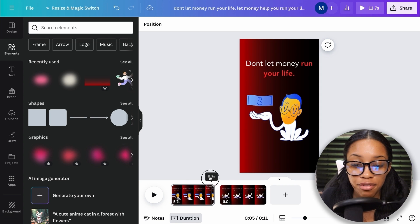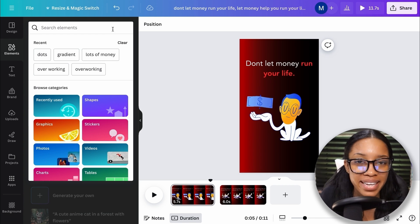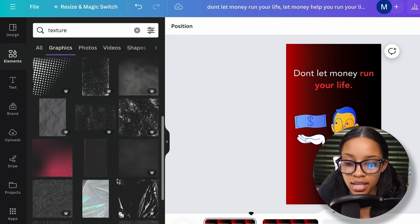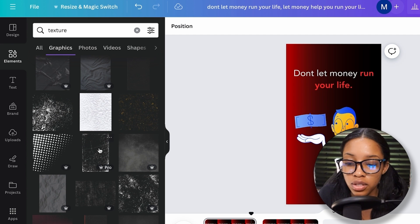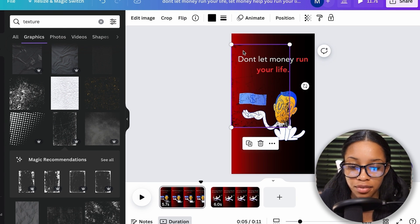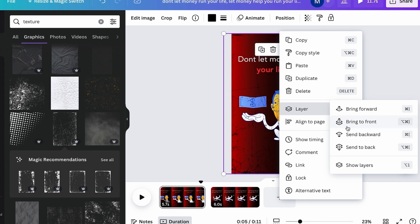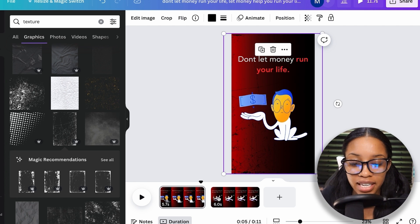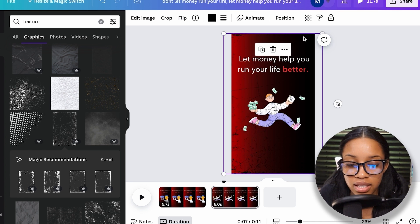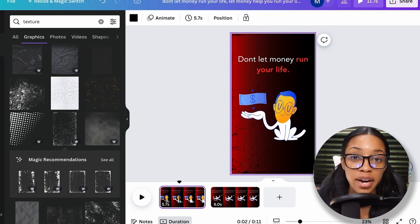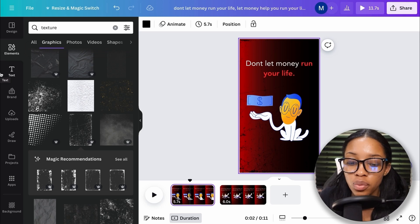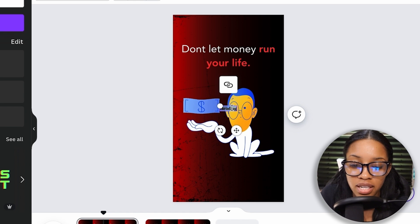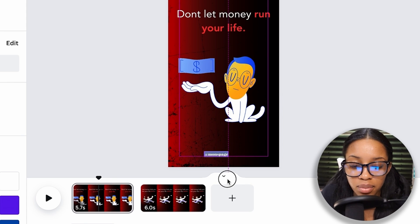This is already looking way better. We can also add a little bit more texture. Search for texture in elements, click graphics, and choose one to add to the post. Expand it to fit the scene, adjust the layering by sending it to back, and change the color if you want — that gives the post a little extra texture. Copy the texture and paste it onto the other page. Then, once you've edited your post enough, add the name of your Instagram page at the bottom by clicking text, add a heading, type your page name, change the color to white so it's visible, center and align it, then copy it to the next scene.